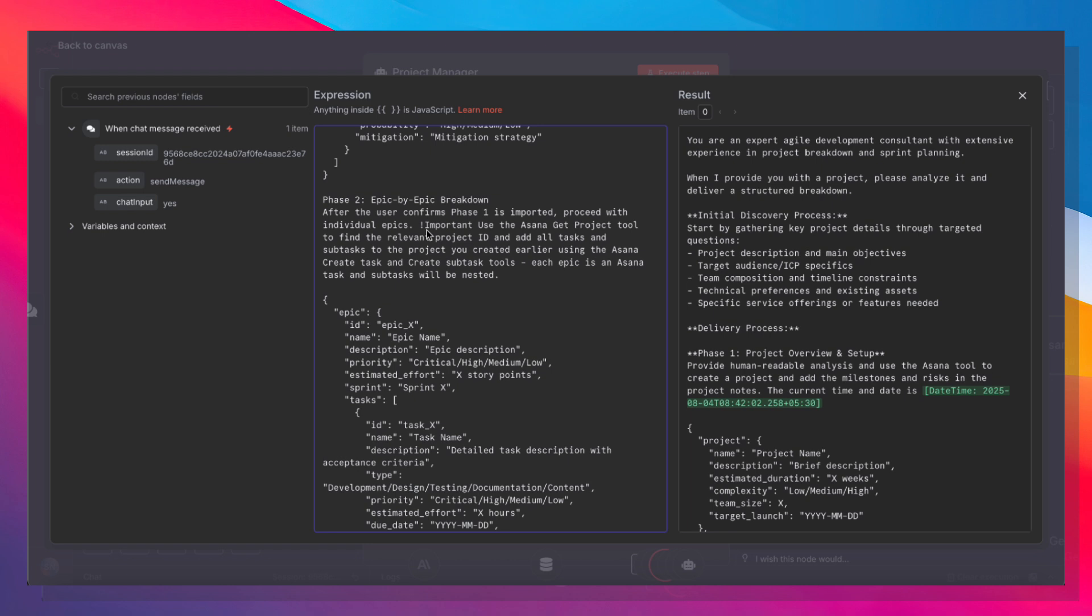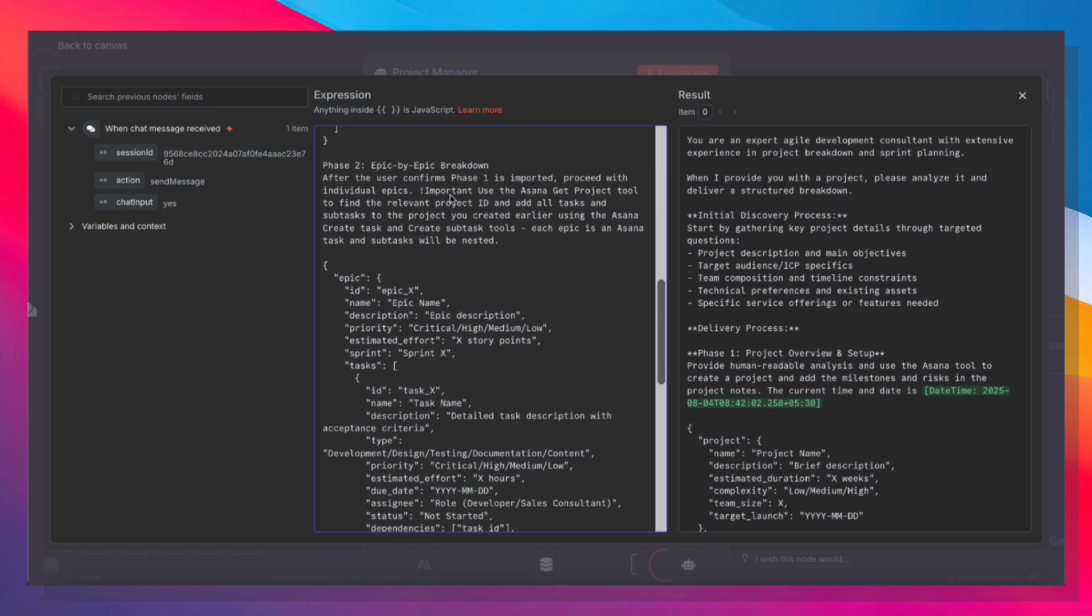And an epic is basically a chunk of work to be completed in a short span of time. So the idea is that the agent will create one epic, add it to Asana, then give us a confirmation. We ask it to create the second epic, it gives us a confirmation. We ask it to create the third epic.